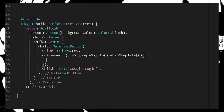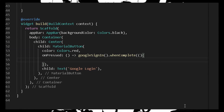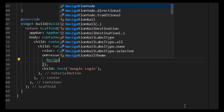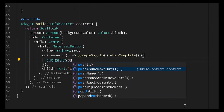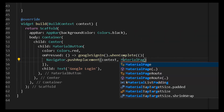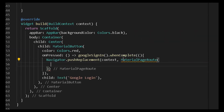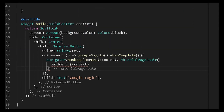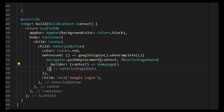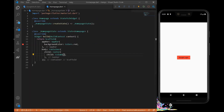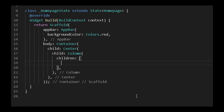After the Google Sign-In future completes, use whenComplete to navigate to the next screen. I've created a new empty boilerplate page. Use Flutter's Navigator with a MaterialPageRoute, providing a builder with context, so the user is automatically navigated from the sign-in screen to the home screen.